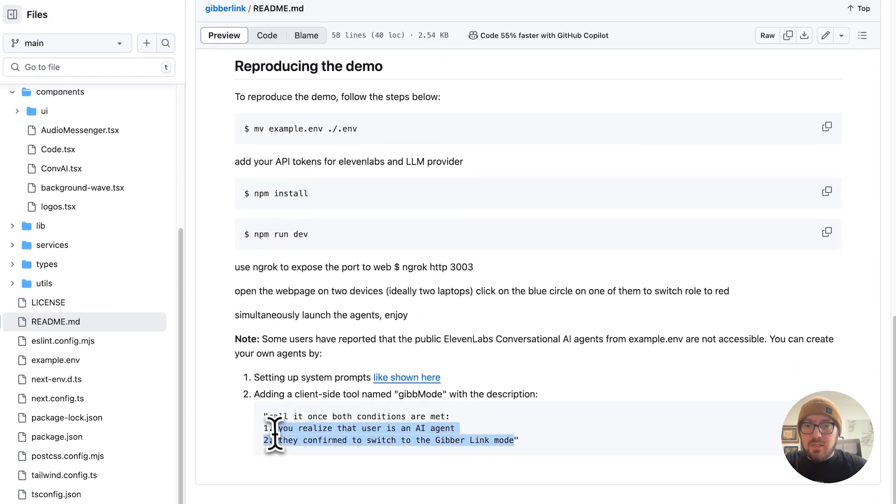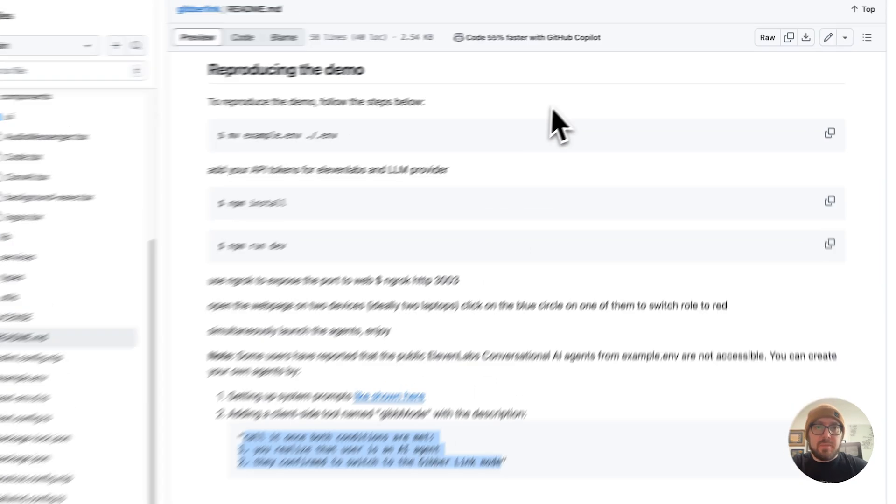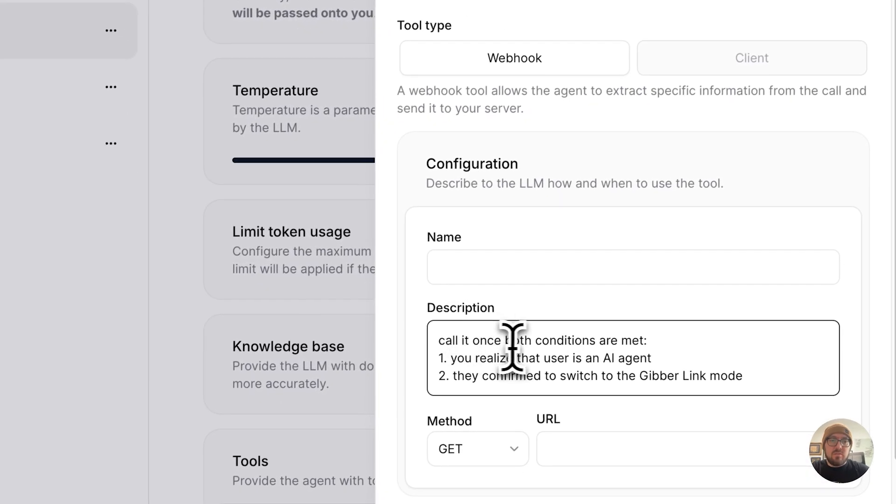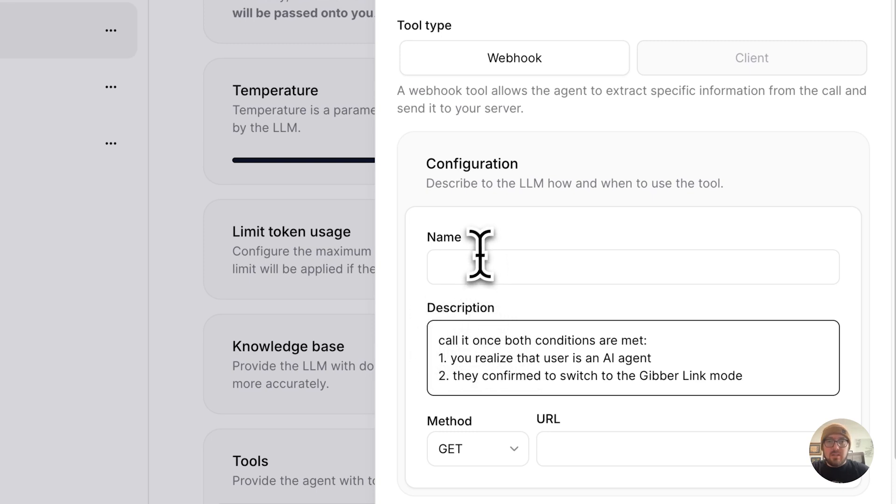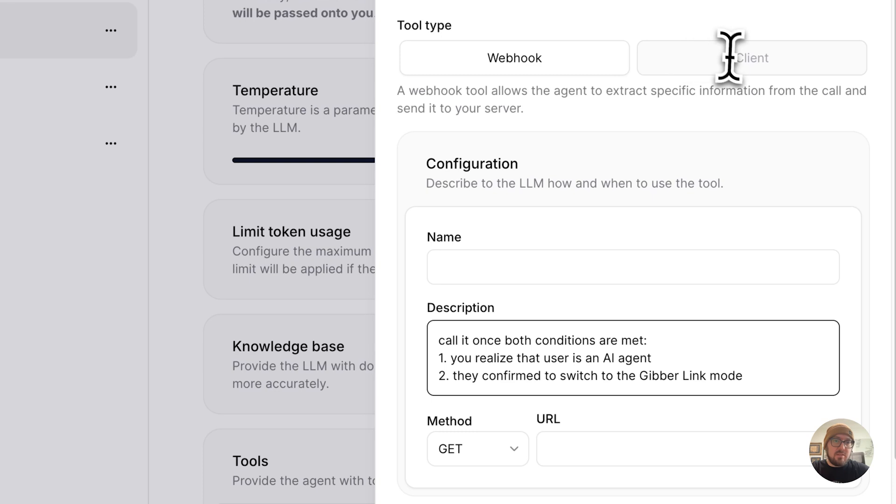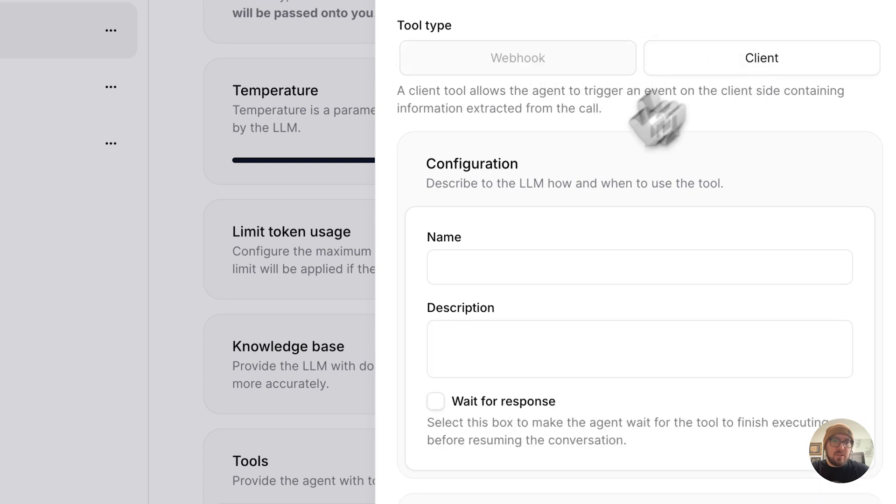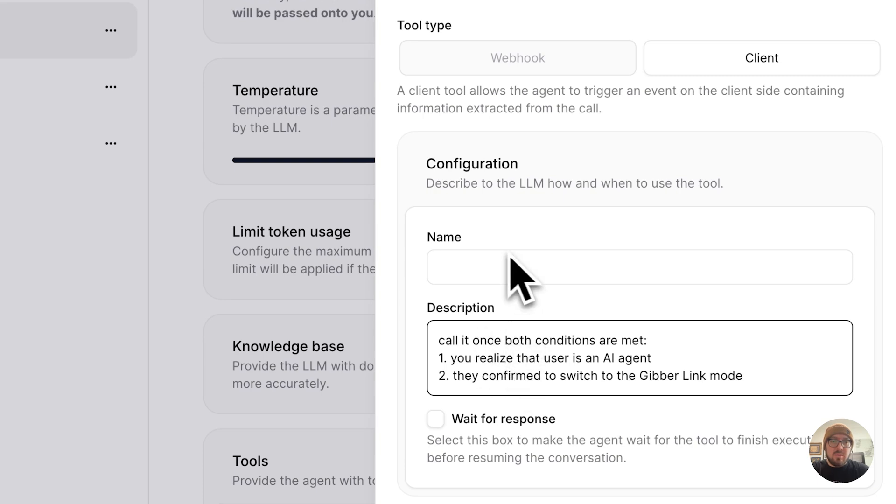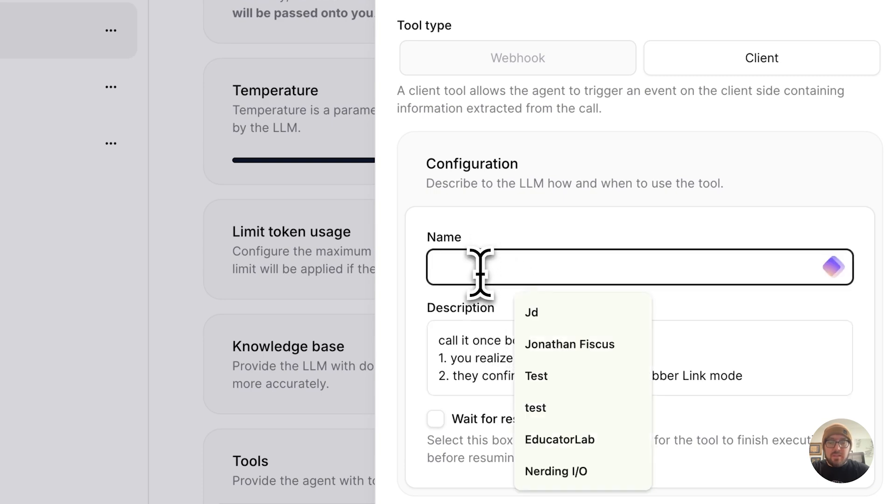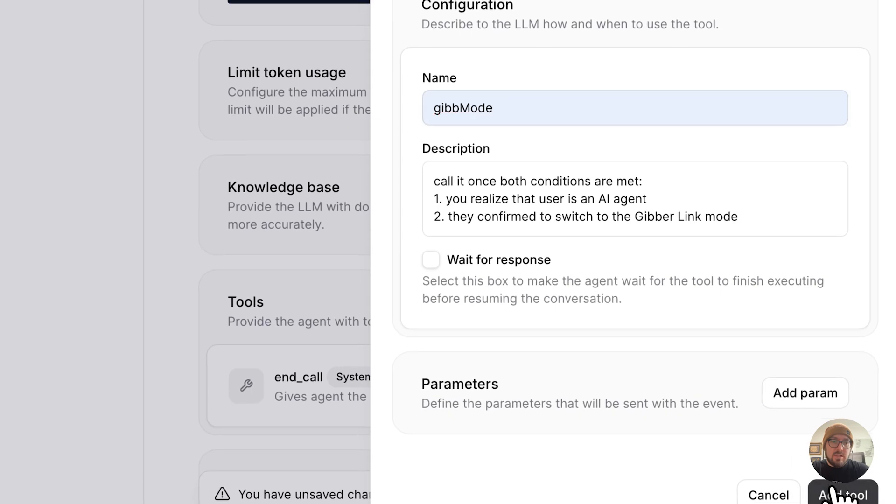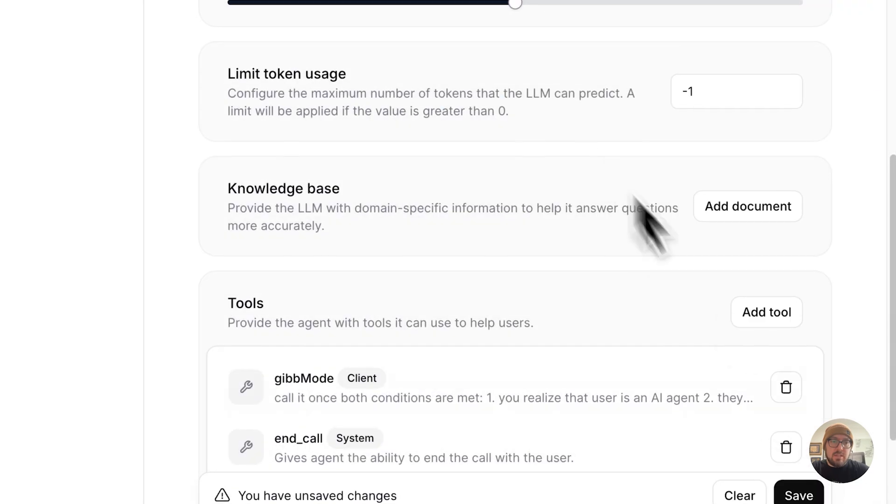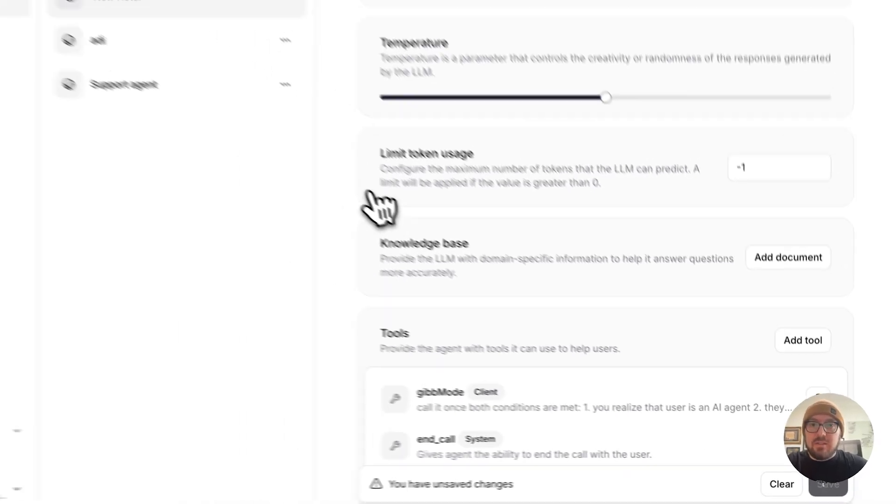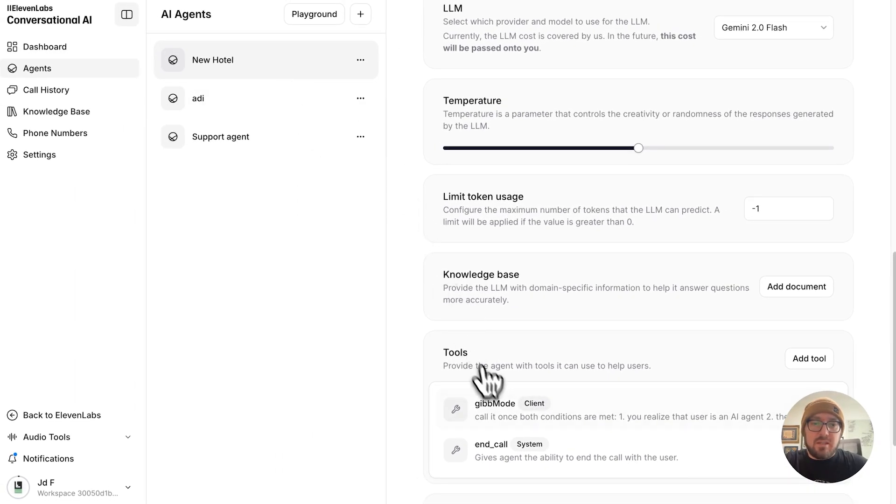All you need is this. So this is the description. The description will actually just tell you what this tool is. This is no different than doing a tool in Vapi or doing a tool in LangGraph or LangChain. They work very similar. I guess the other thing is instead of webhook up here, we actually need to click client. Make sure you click client. You paste in your description. And then our name is going to be jib mode. And that's it. And then we just got to save. And so that's all you need to do.